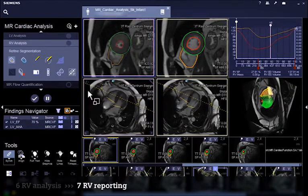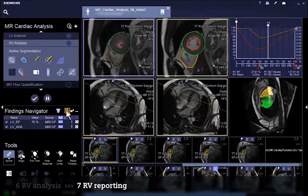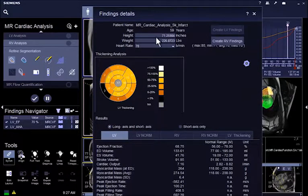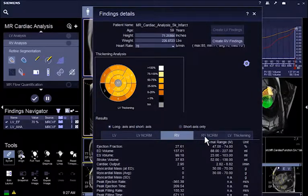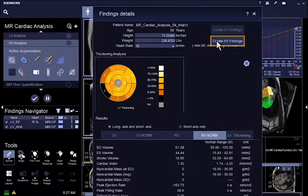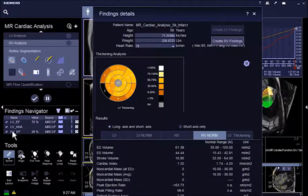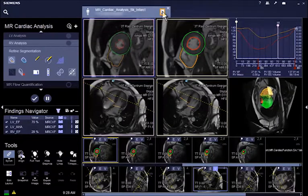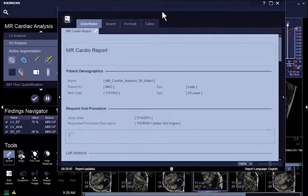RV findings can be created by using the corresponding button in Finding Details. You should create the findings once you have finished the contours. If the patient body weight and height is available, the BSA result is also made available. The detailed report is already available with a click on the icon below the Patient tab.